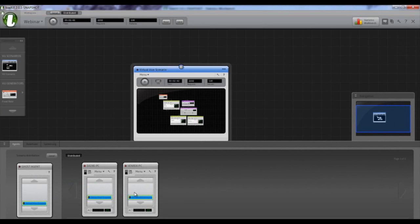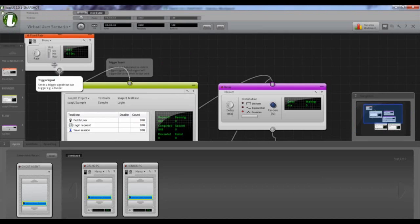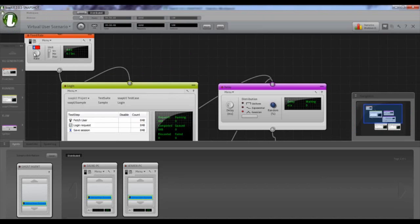I'll just drag the scenario representation to our two agent machines — and that's it. The whole test has been sent out to those machines. Once I start this, all the load should come from those machines instead of this one. Running at six users per second across two agents would be double, which is a lot — let's pull back to two users per second, giving us four total across both agents.